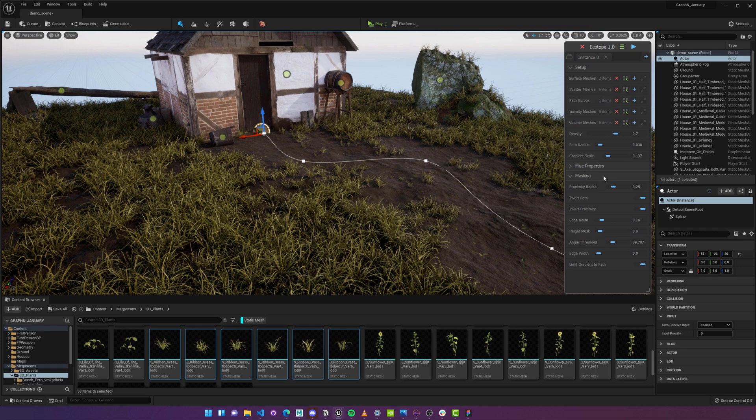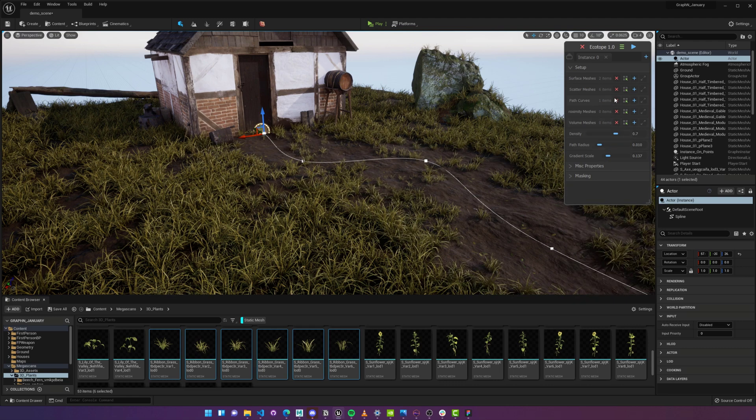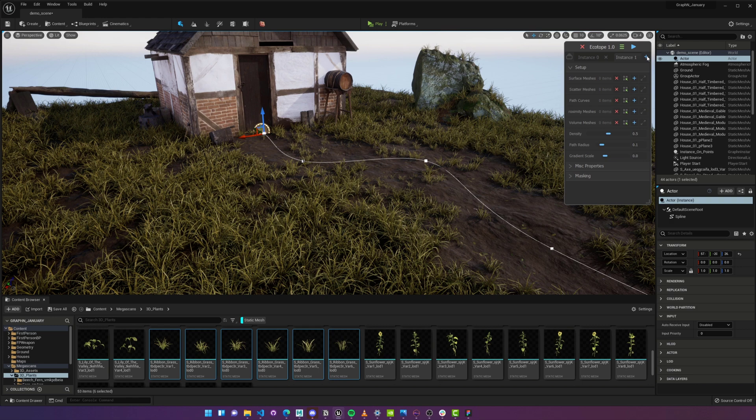I have these objects right here and would love to scatter some flowers around them. How do I do that? Well, by clicking on the plus button right here, which essentially creates another layer for us to work with.